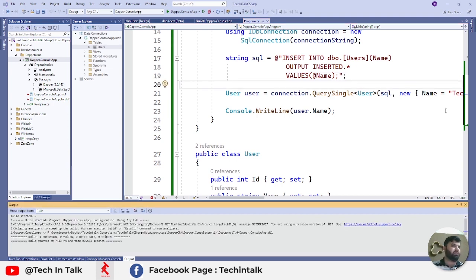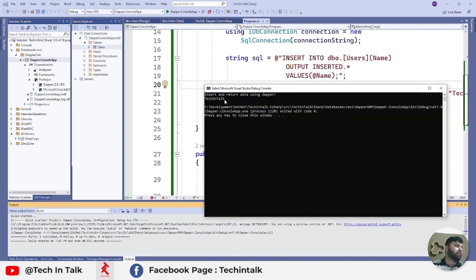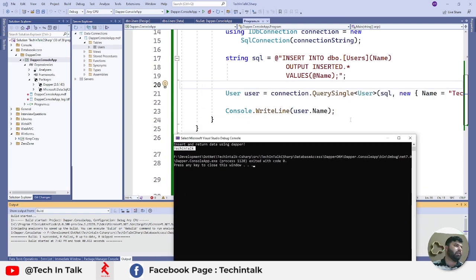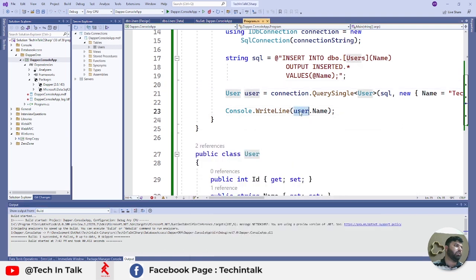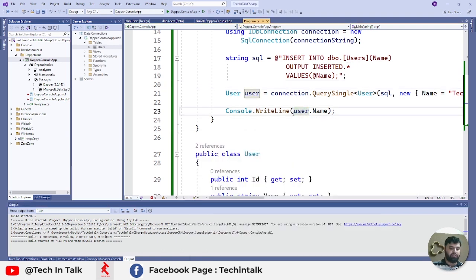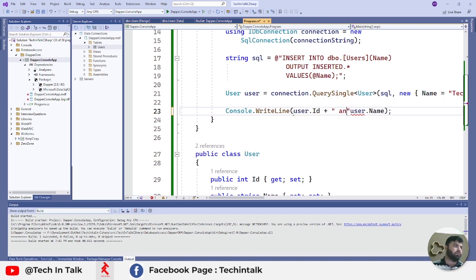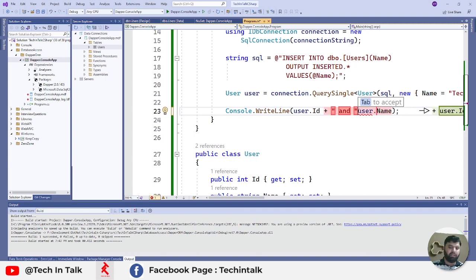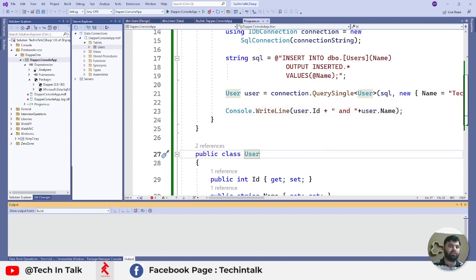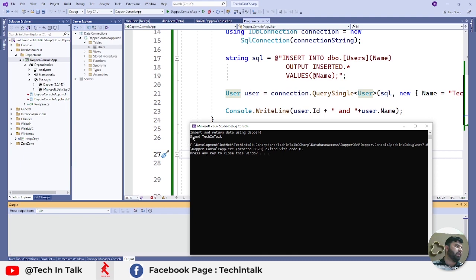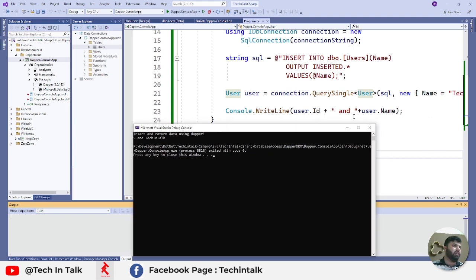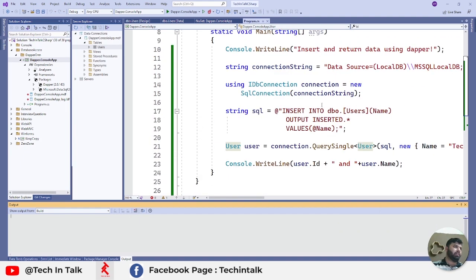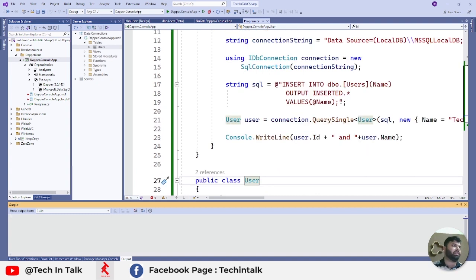Let's run our program to see the output. Now you can see TechInTalk returned, which means a new record was added and we have the full user object here. To double-check that, I can just write user.Id plus and this should be its name. Let me rerun this program once more. Now we have ID of 5 and TechInTalk. This is how we can insert a record in SQL Server using Dapper and the same command will return us the newly added record.